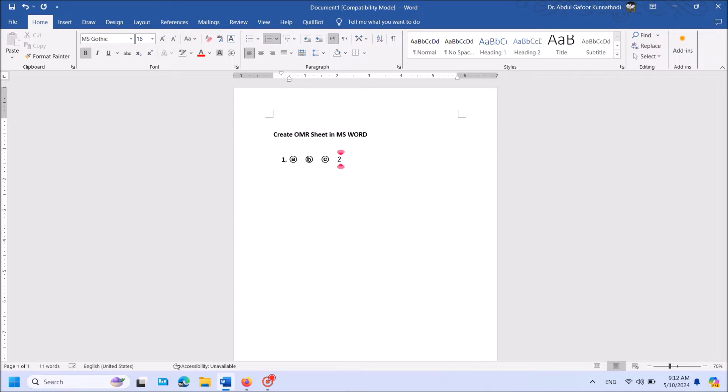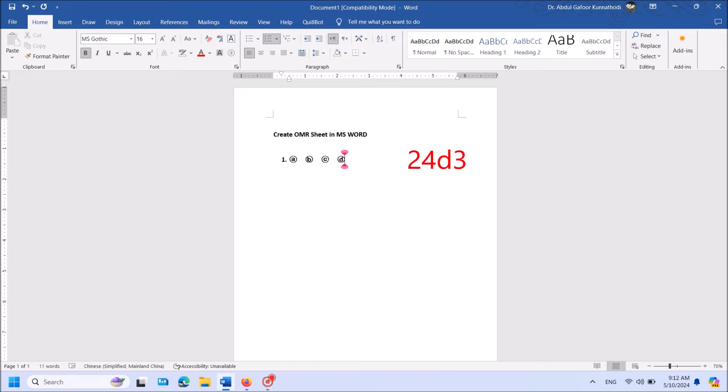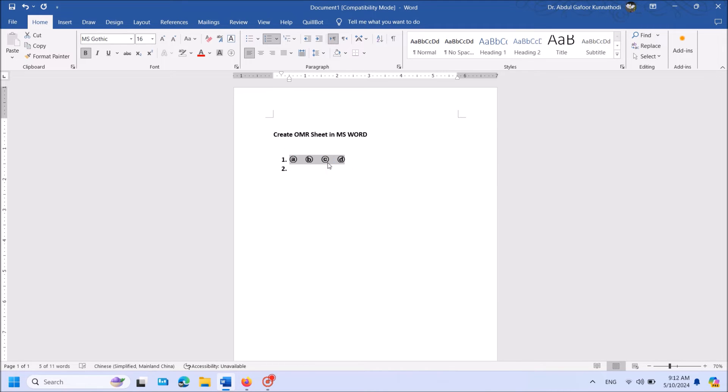Then type 24D3. Hit Alt key and key of the letter X. Now to create more lines, copy this first line and paste below as much as you wish.